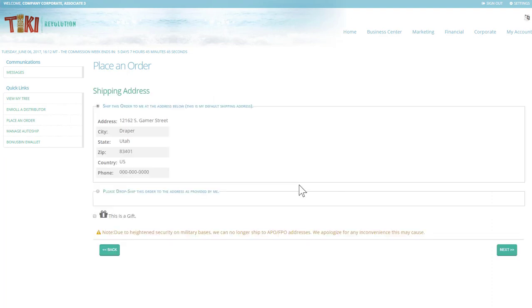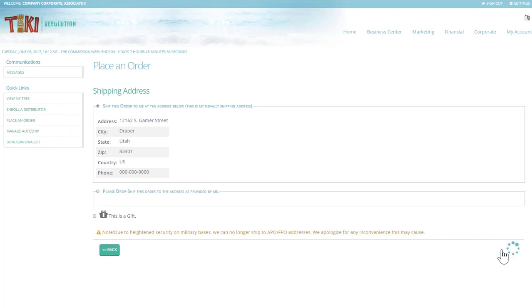This is where you choose your shipping address. It's the address on file for you to ship to, or you can choose a different address.